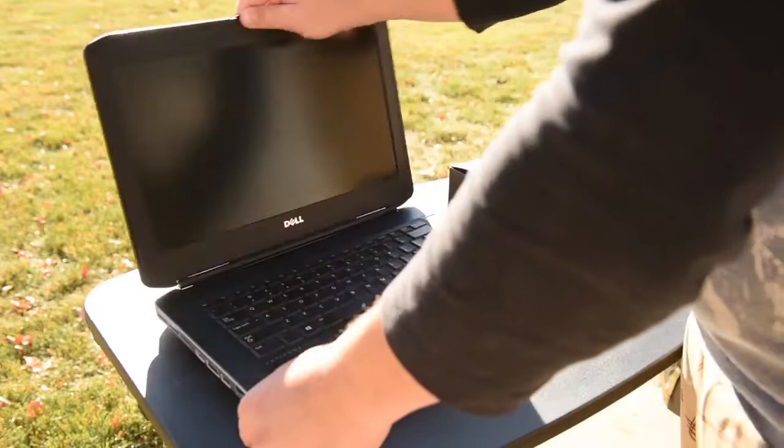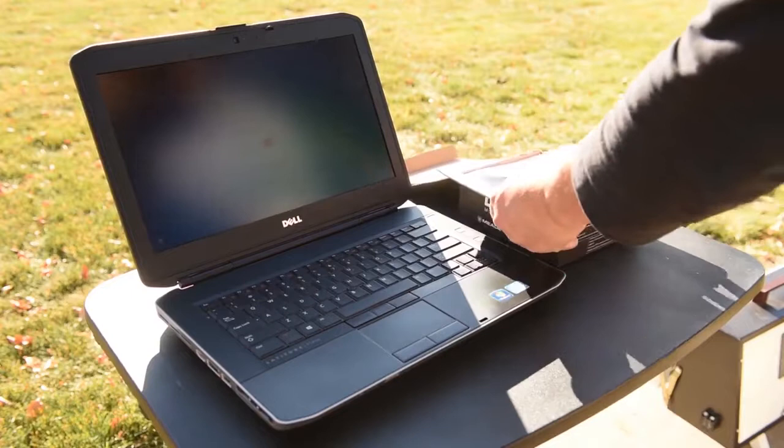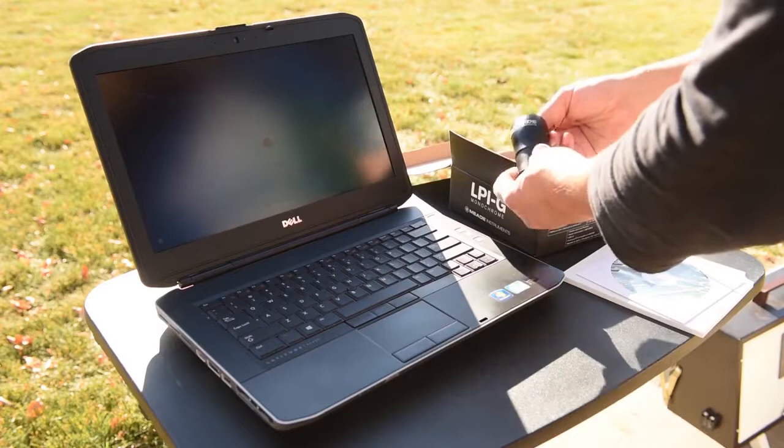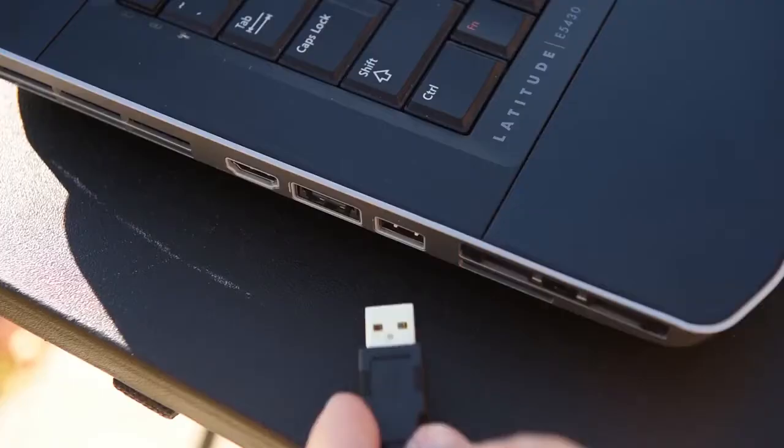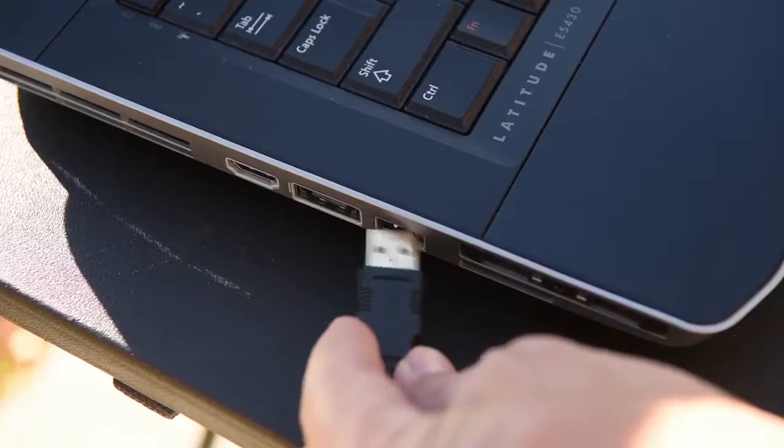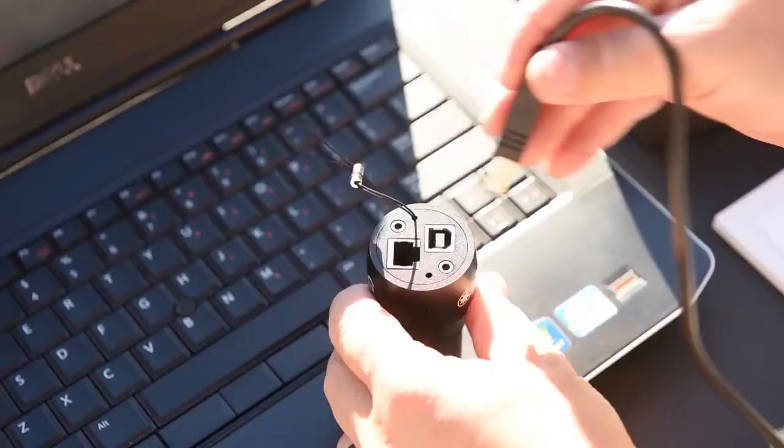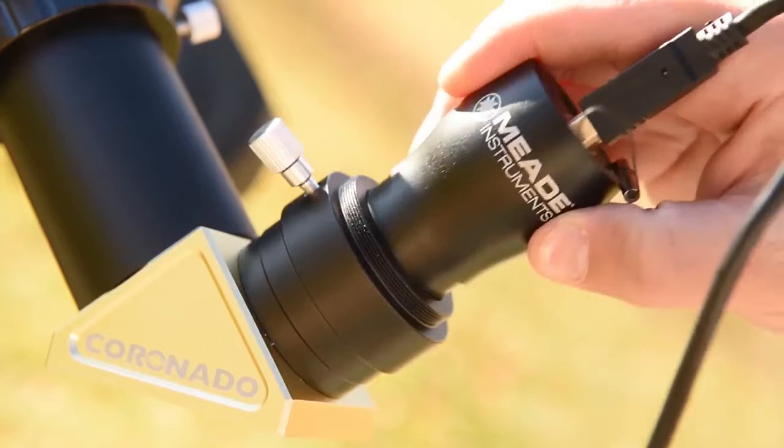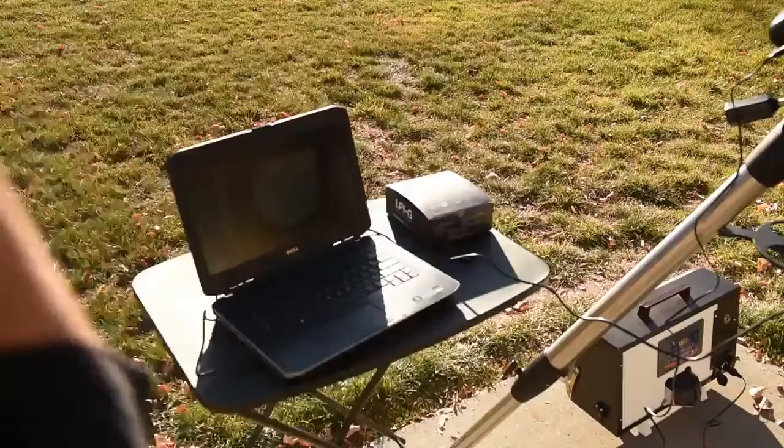Once the software and drivers are installed on your computer things get pretty easy. Plug the camera into the computer with the included cord and place it inside the eyepiece part of the telescope.